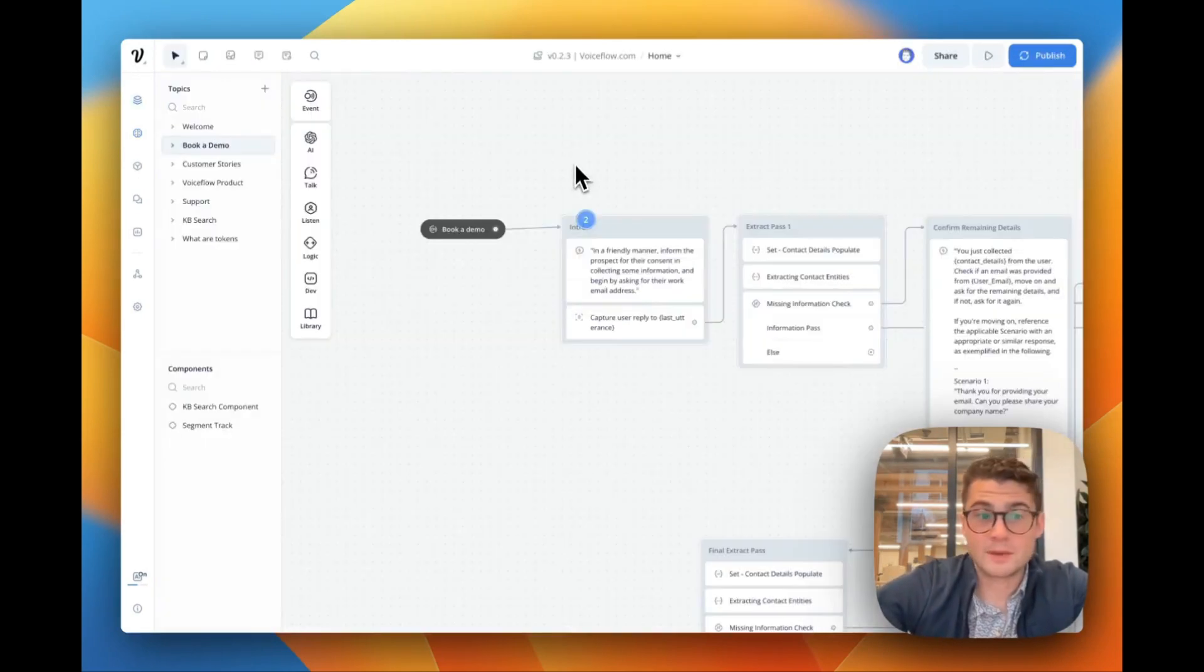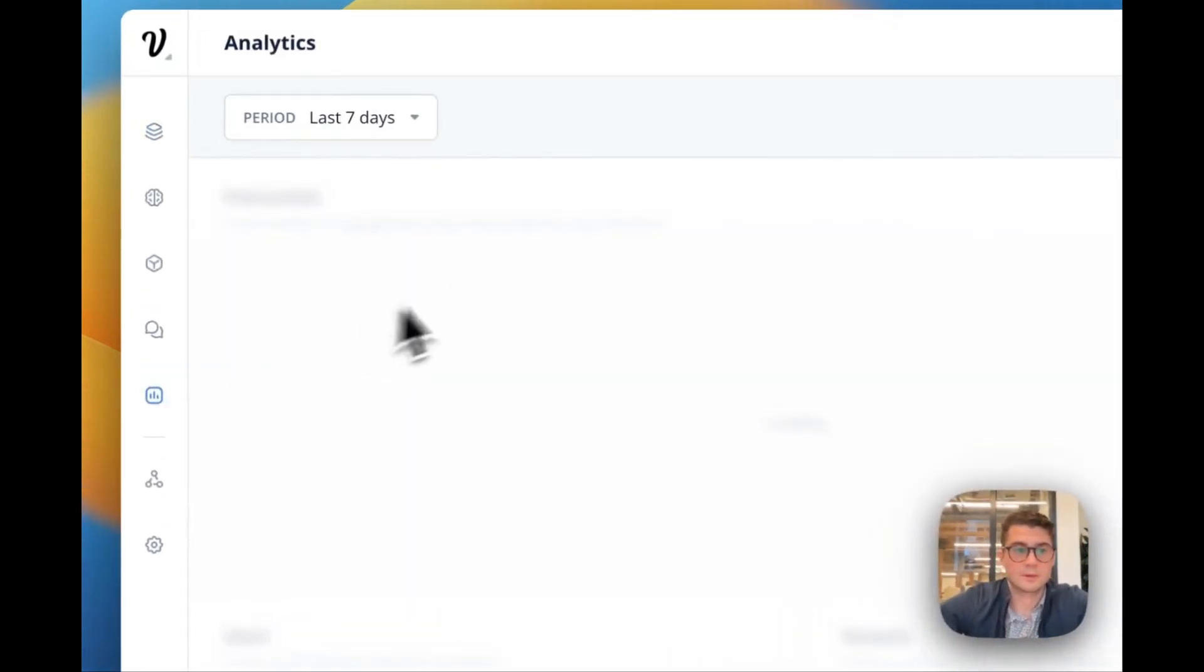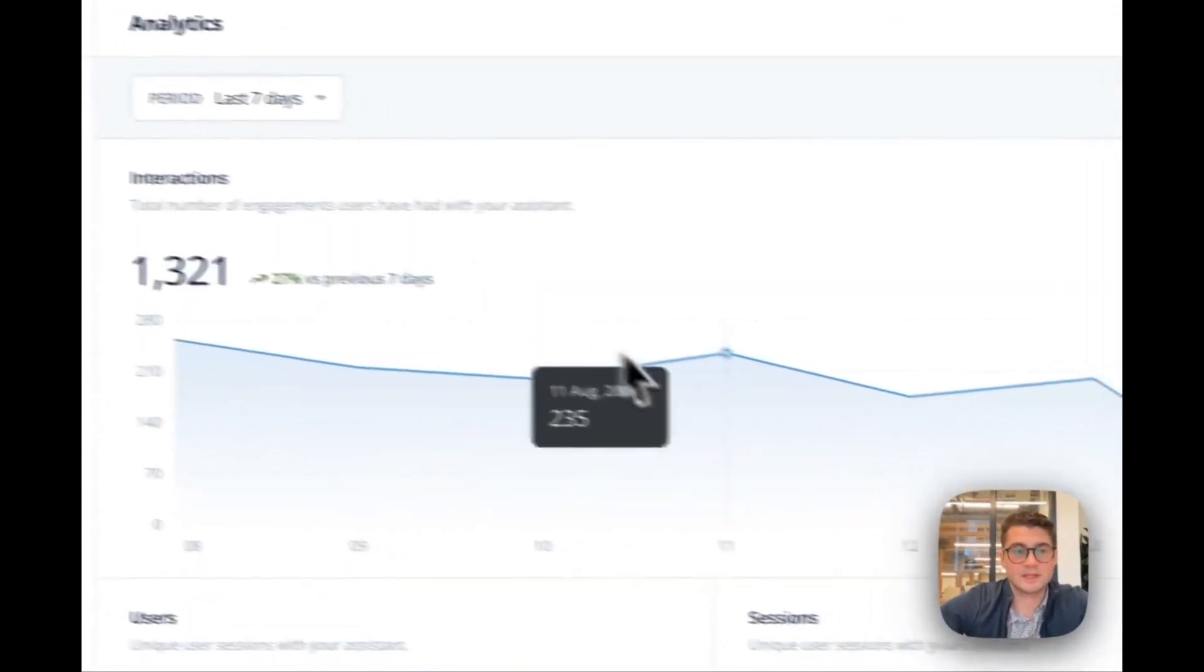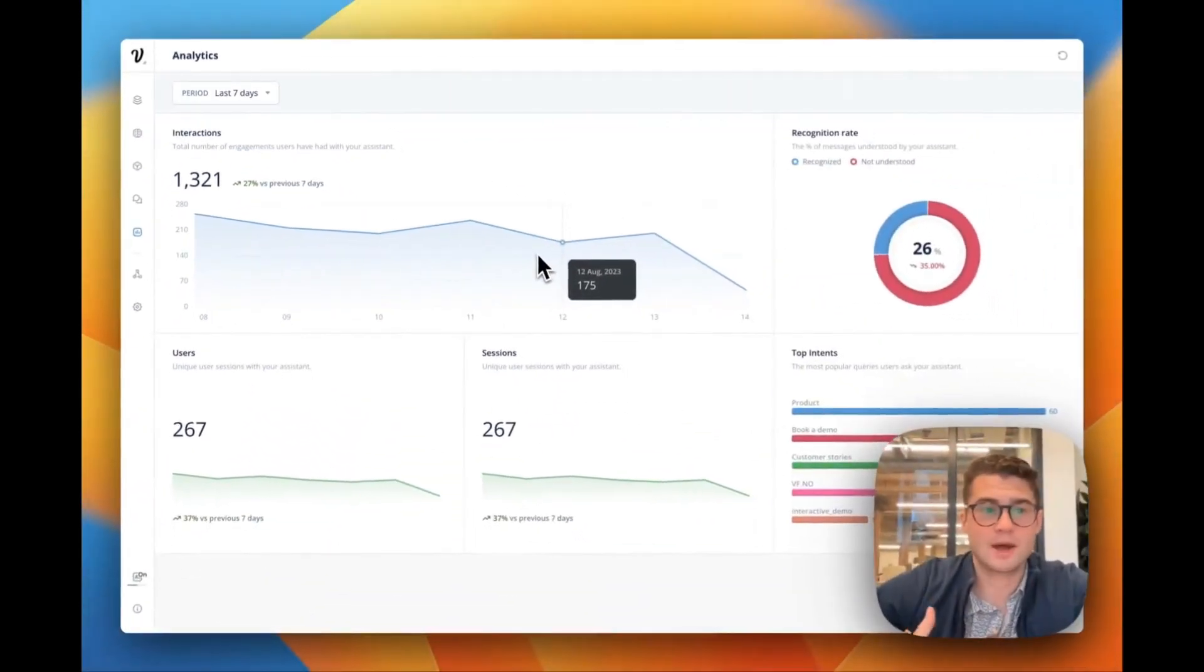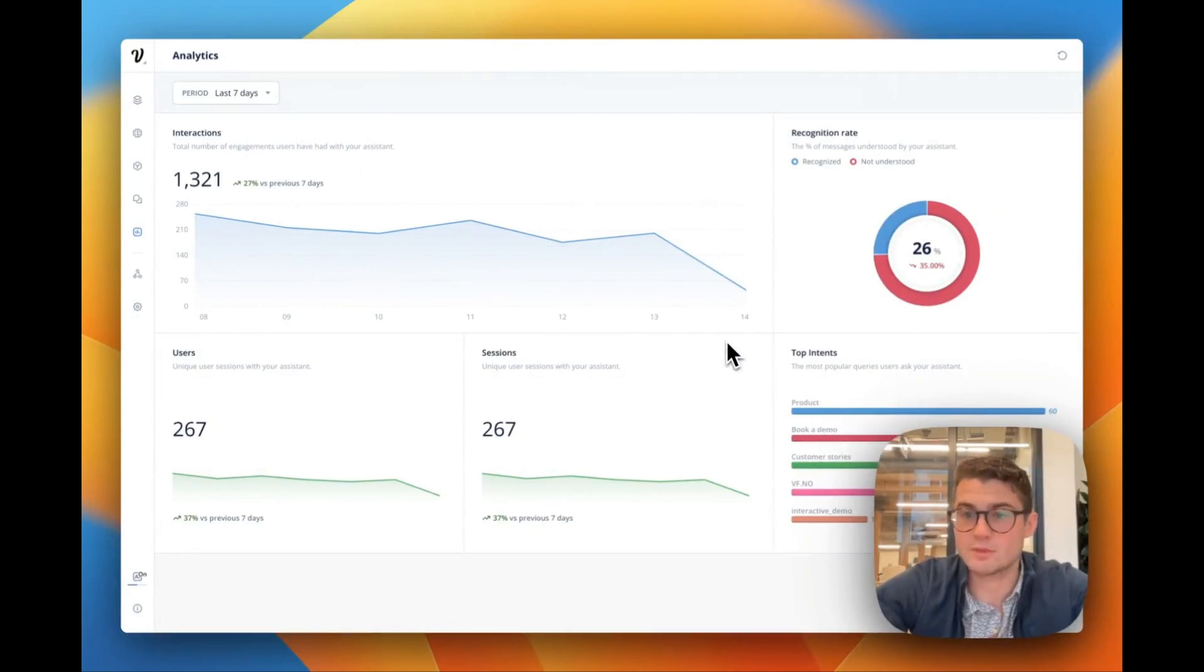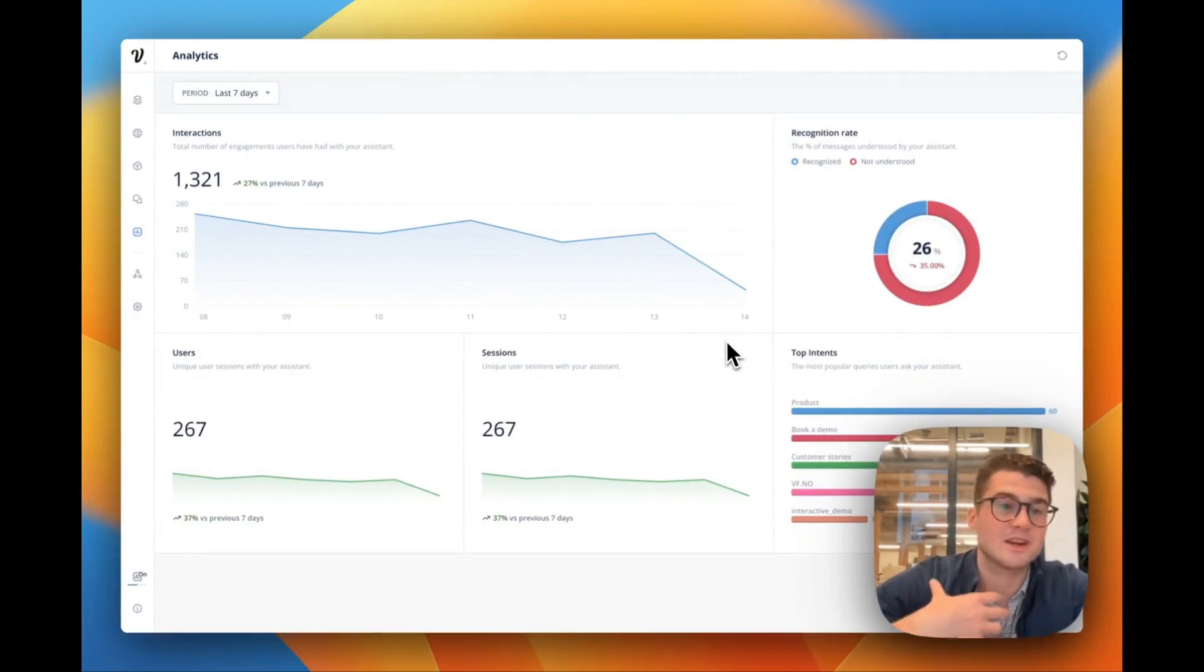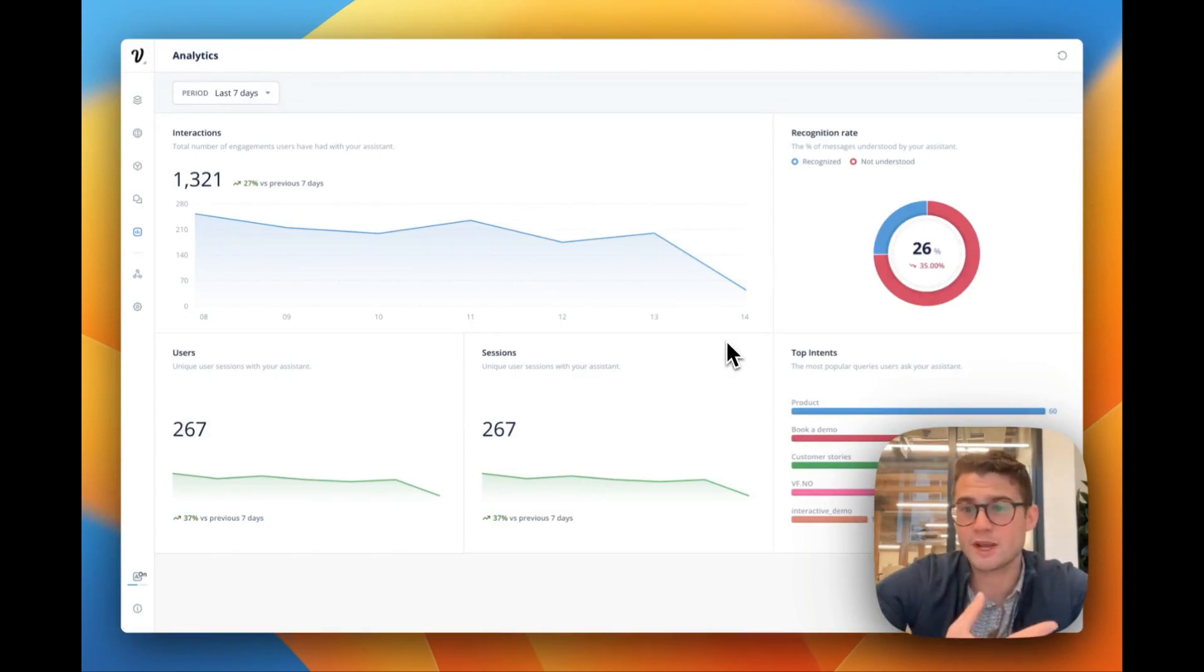Now from here, what we can also do is we can go into our analytics. So on the left, we're going to be able to quickly see how many conversations has our bot had over the past seven days? What were the most popular intents? What were the most popular things that we actually didn't understand? And this allows you to continuously improve your agent over time.